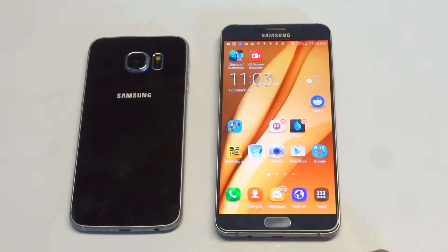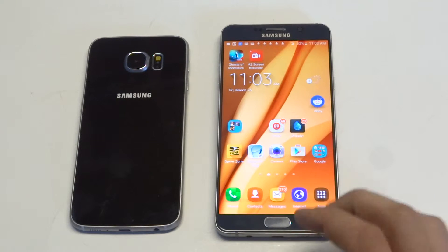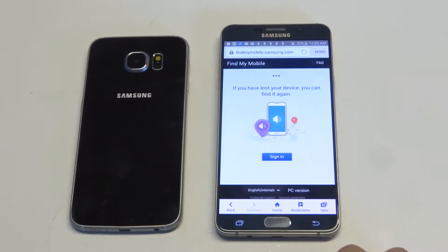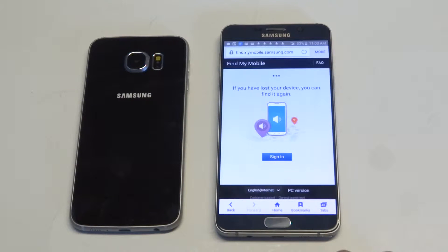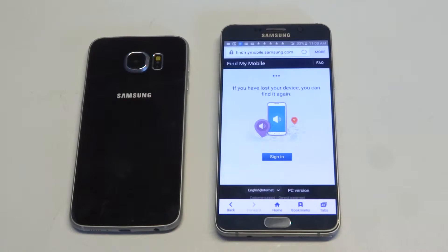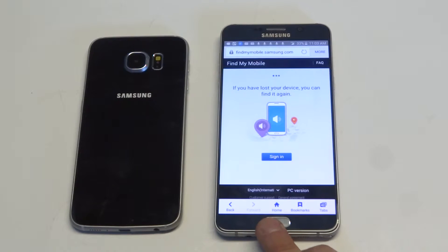So what you guys want to do first is go to findmymobile.samsung.com. You should have registered an account on here when you first got your phone, or if you've downloaded any themes onto your S6 or S6 Edge, you'll be able to log in. If not, you could also create an account. You can log into this and then you'll be able to send a signal to your phone which will unlock the screen. That way you can get back into it and then reset the password.